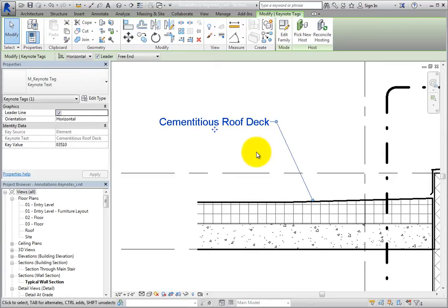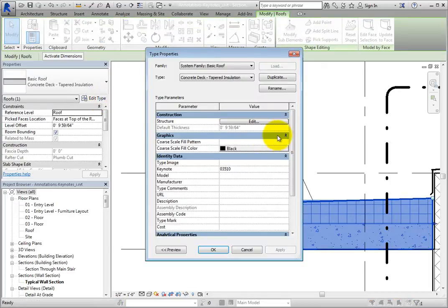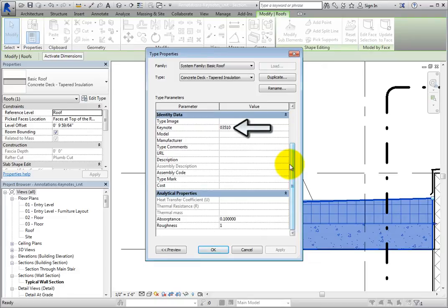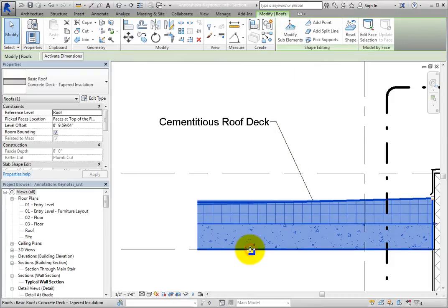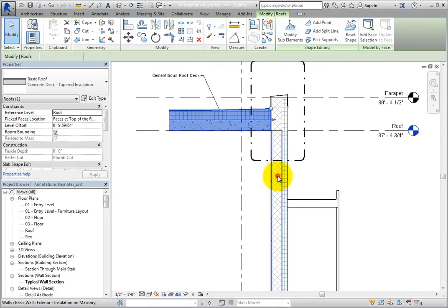Deselect the tag, select the roof, and then click Edit Type to open its Type Properties dialog. As you can see, the Keynote has now been filled in. This Keynote is based on the roof element. You can also place Keynotes based on materials. Click Cancel, and then select the wall. In the Properties palette, click Edit Type.